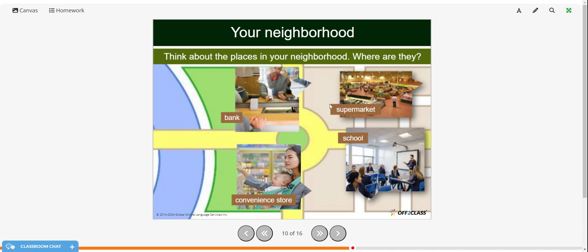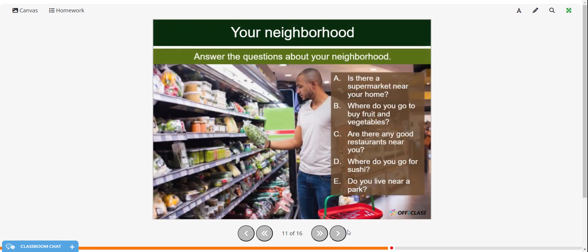Now pause the video and practice giving directions from your house to the bank, the supermarket, school, or a convenience store. Practice aloud or write it down. Then answer these questions: Is there a supermarket near your home? Where do you go to buy fruit and vegetables? Are there any good restaurants near you? Where do you go for sushi? And do you live near a park?